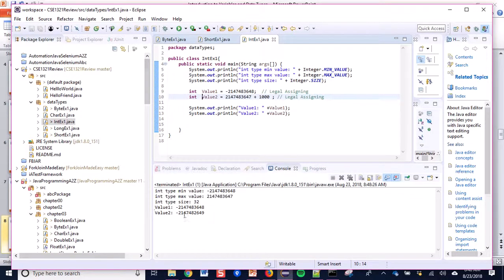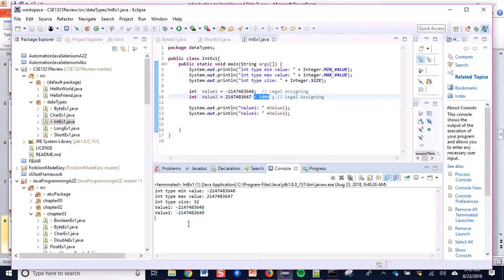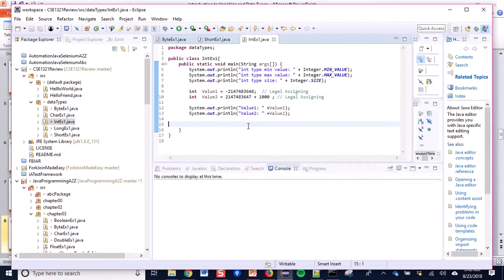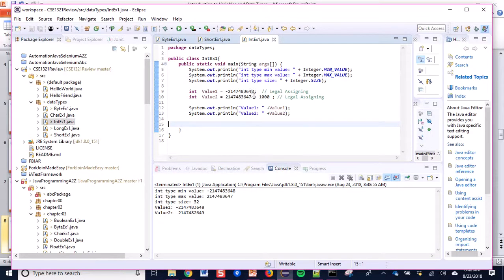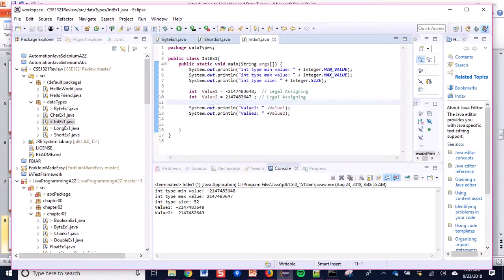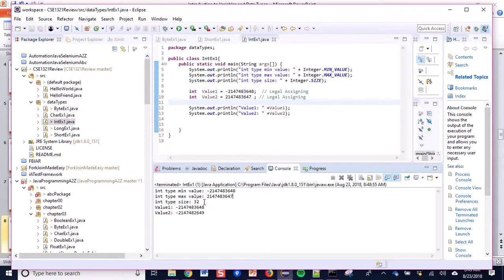When I run this program, integer value2 exceeds the integer type range and it shows an inappropriate result — a garbage value — even though there is no error message. Because the range is exceeded it shows a garbage value. This is why we need to be careful to declare a variable with an appropriate data type. This is the lower bound and upper bound of integer type, including zero.